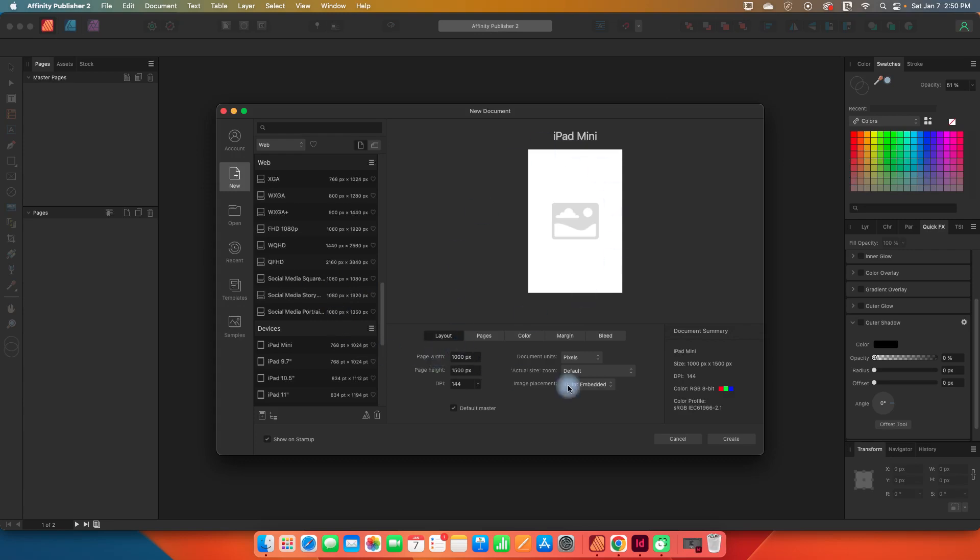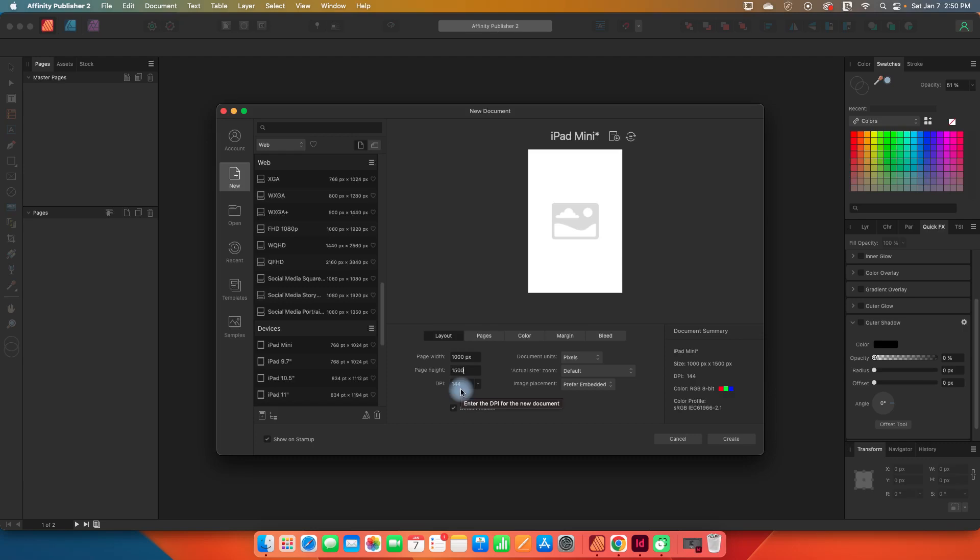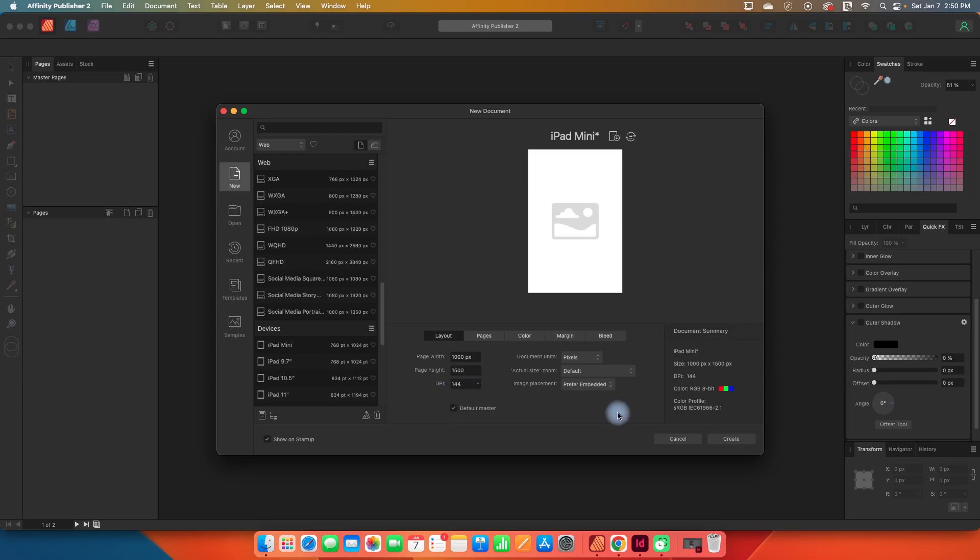So over here I want to click on the layout and then in the page width, I've already done this so it's defaulting to my last numbers that I used, but we're going to put 1,000 pixels, 1,500 pixels. DPI, I'm going to have that at 144. So Pinterest pins are never going to be printed out. They are always going to be on the screen. So really 72 is perfectly adequate for our DPI. But in case someone's got a more high quality device like a retina, I'm going to do 144 so that my images look good.